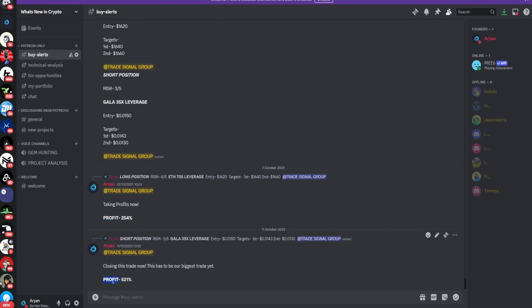As you can see, we have recently closed two trades with a profit of about 254% on the first one and profit of 521% on the second one. If you guys want to achieve similar results for yourself, make sure you guys sign up and stay ahead of the curve as soon as possible. The link to my trade signal group will be down in the description. It's only $30 per month.